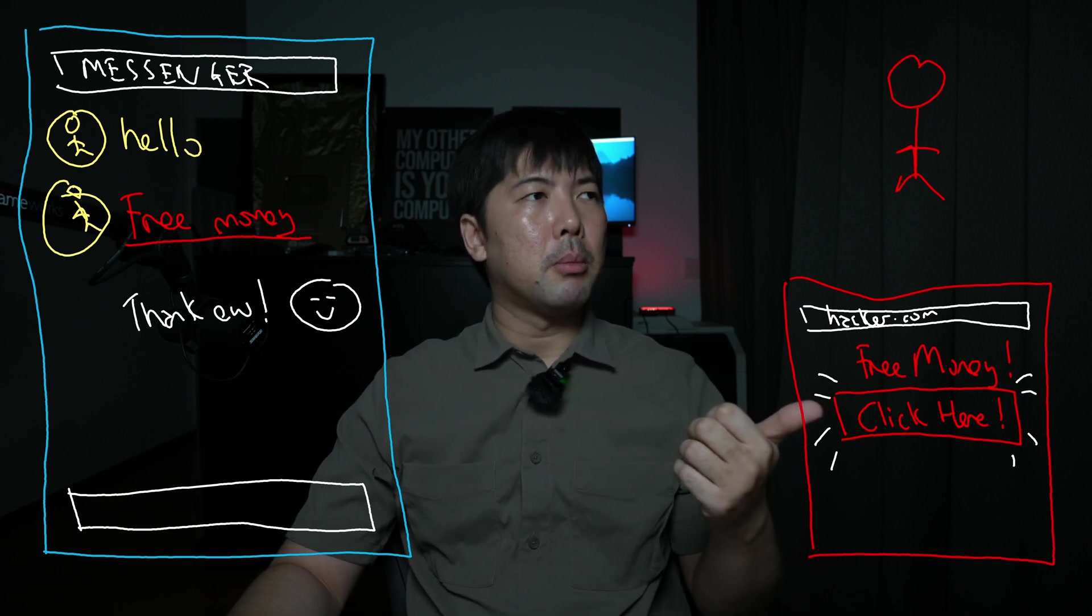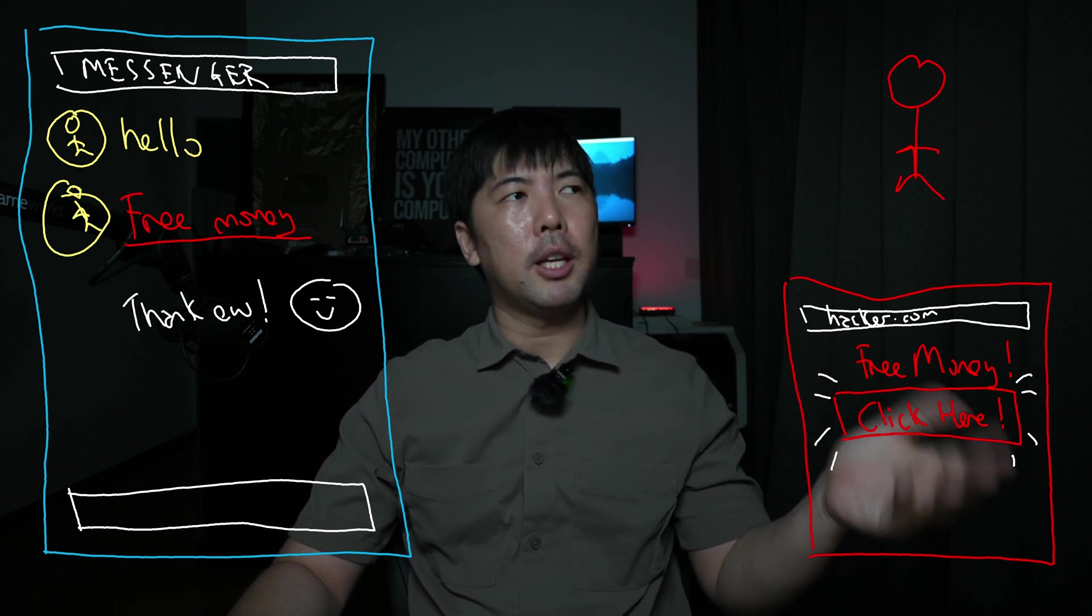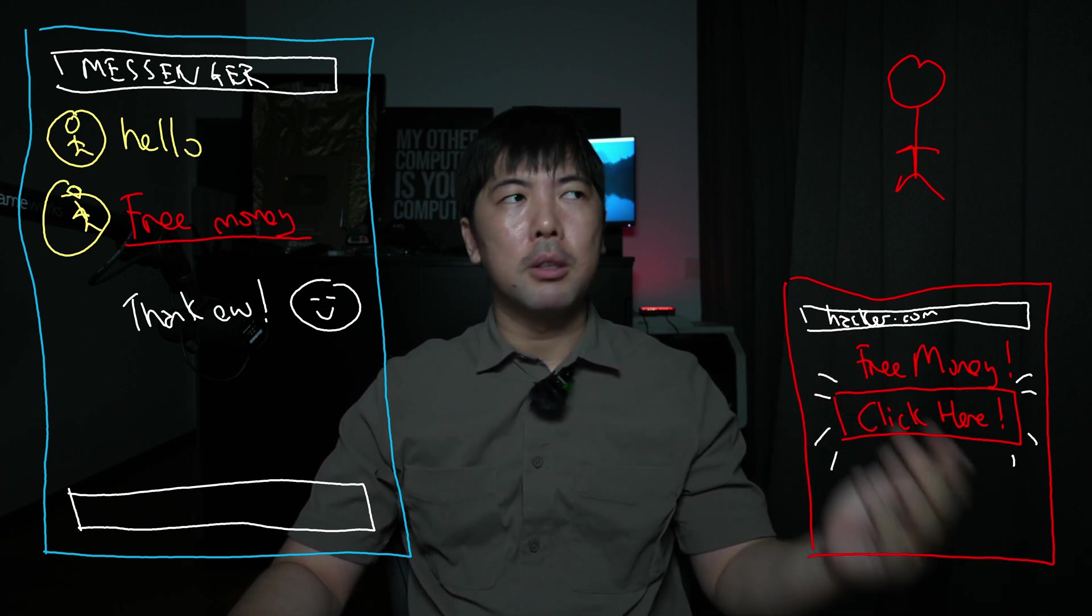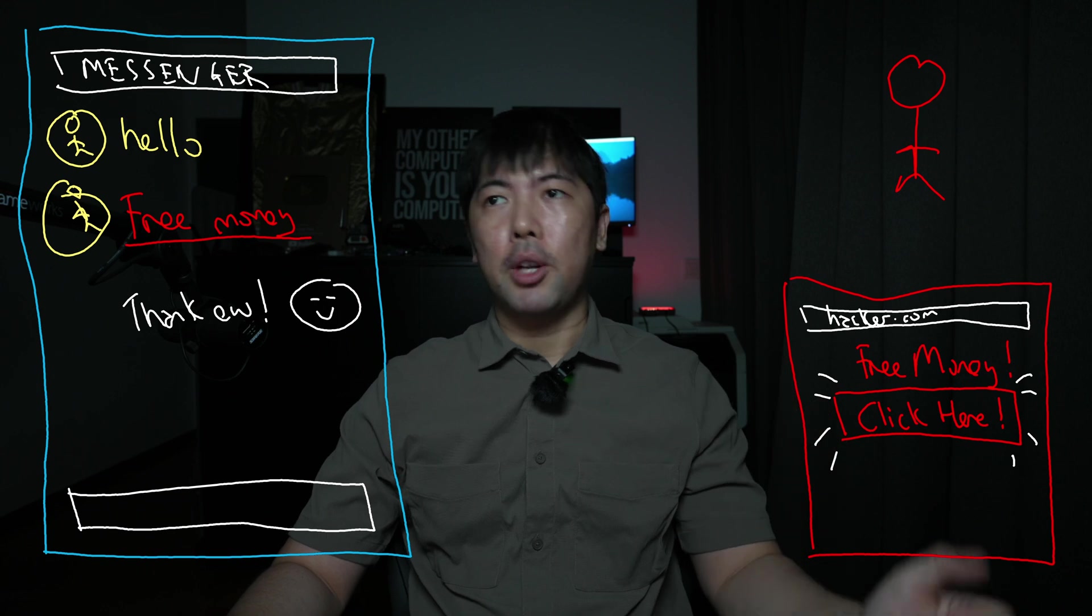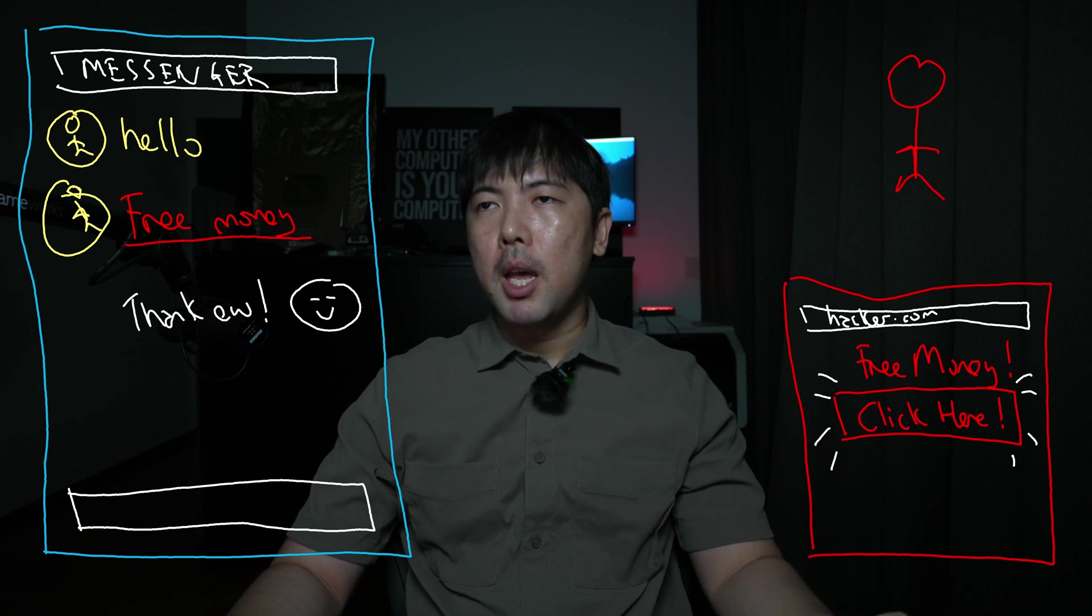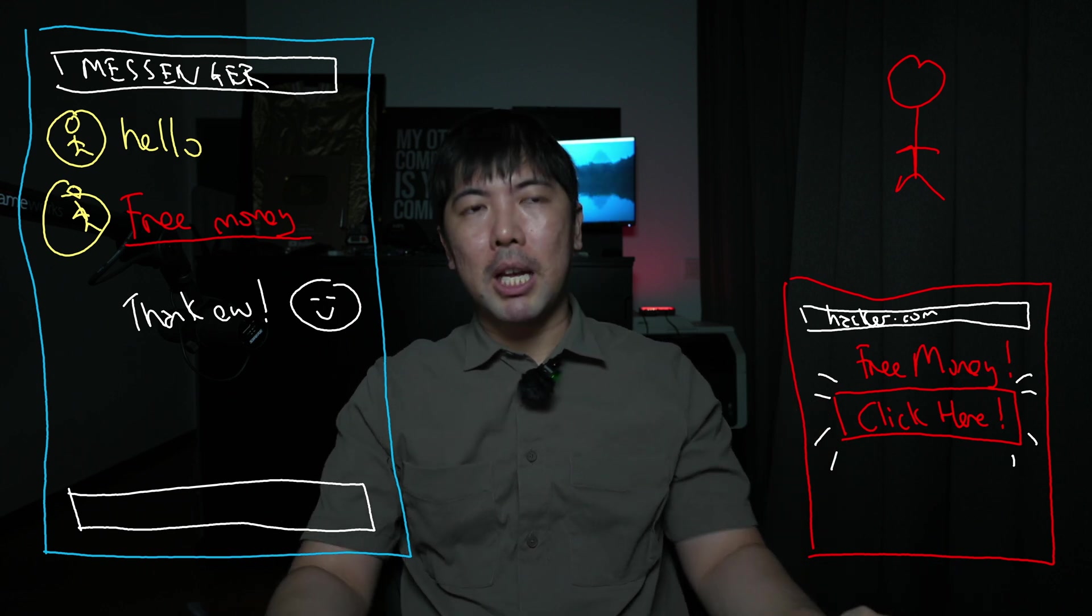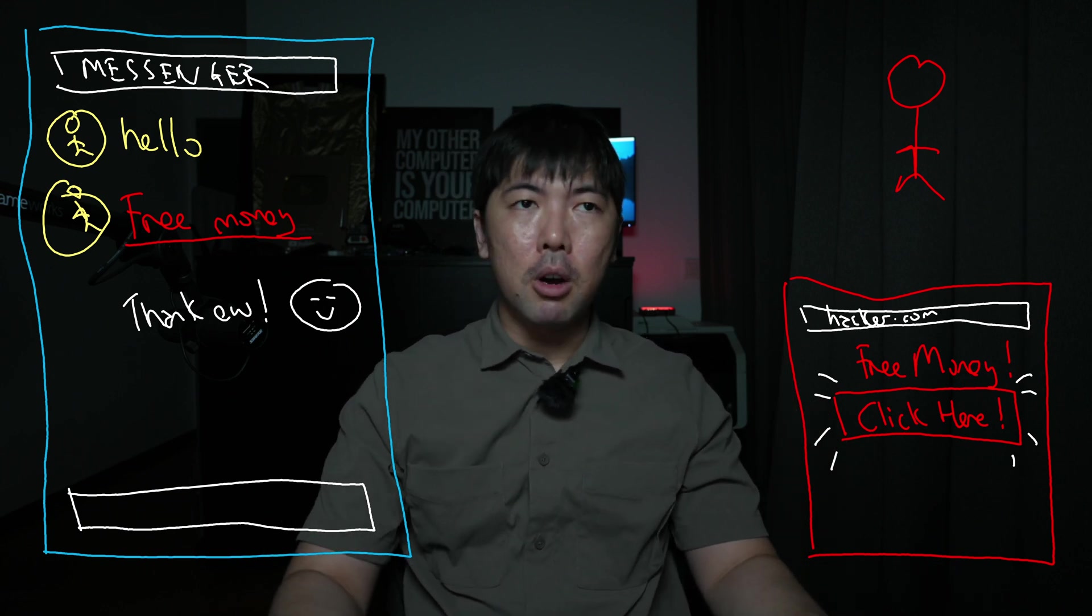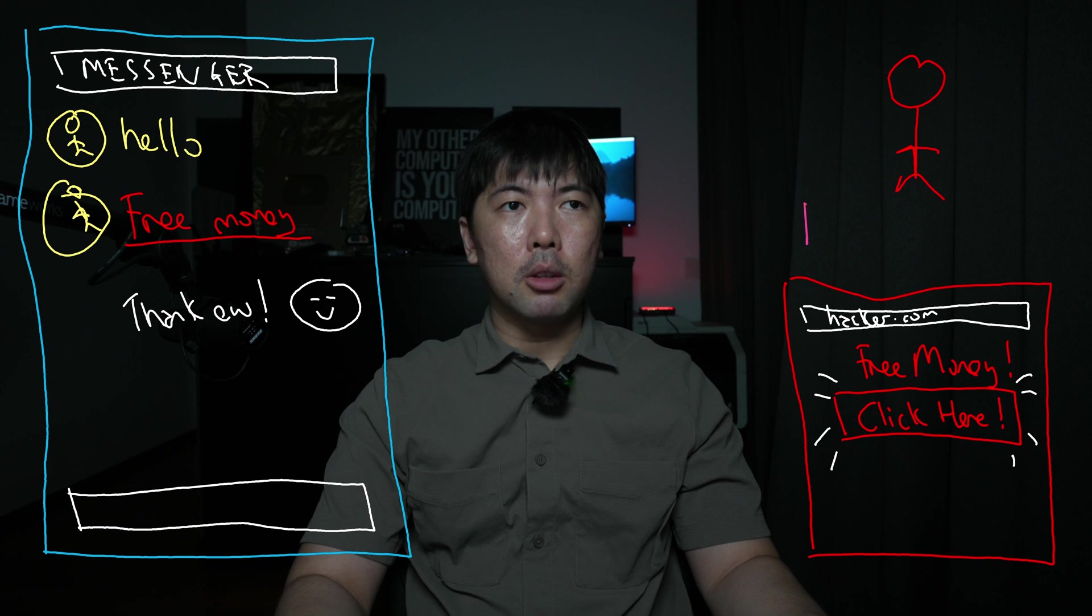So you're chatting with your friend or maybe someone who's just giving you a link through social media messages or any messaging application. And what happens is then, of course, your best friend forever on the right here, Mr. HackerLoy...